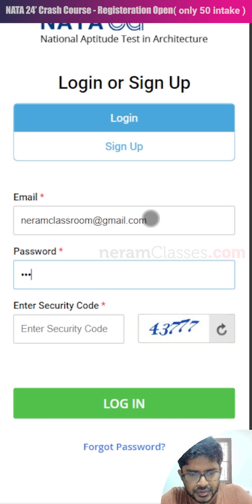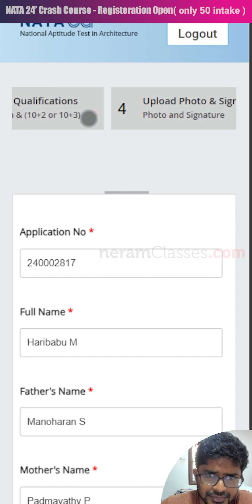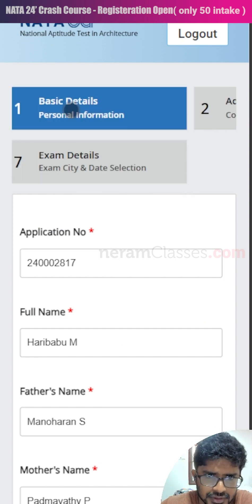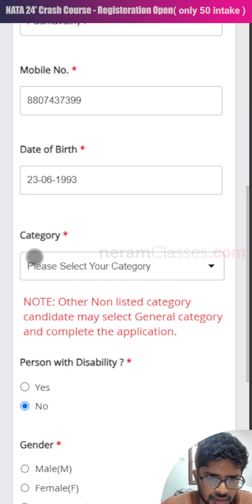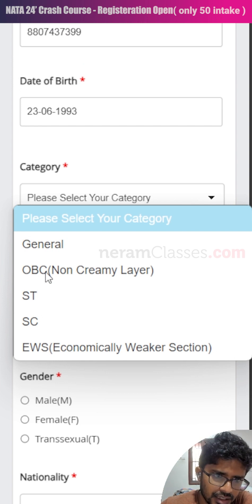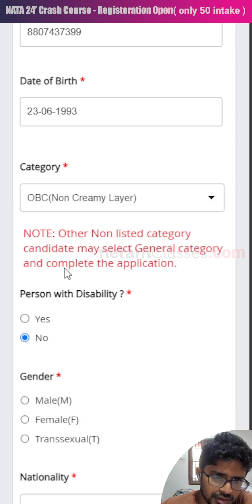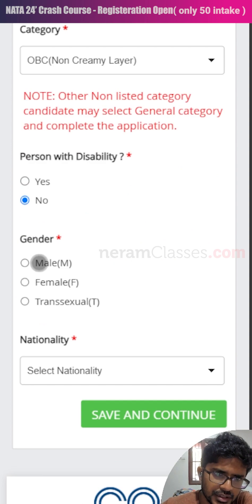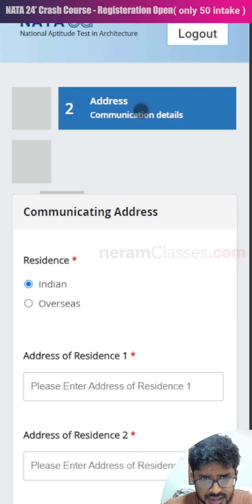At the top, you'll find a list of all the steps you need to complete. The first step is basic details. Some details were filled during sign up, but you still need to select your caste category for reservation — such as OBC, EWS, or others. Make sure to confirm this with your parents and apply correctly. Also select your gender and nationality, then click save and continue.